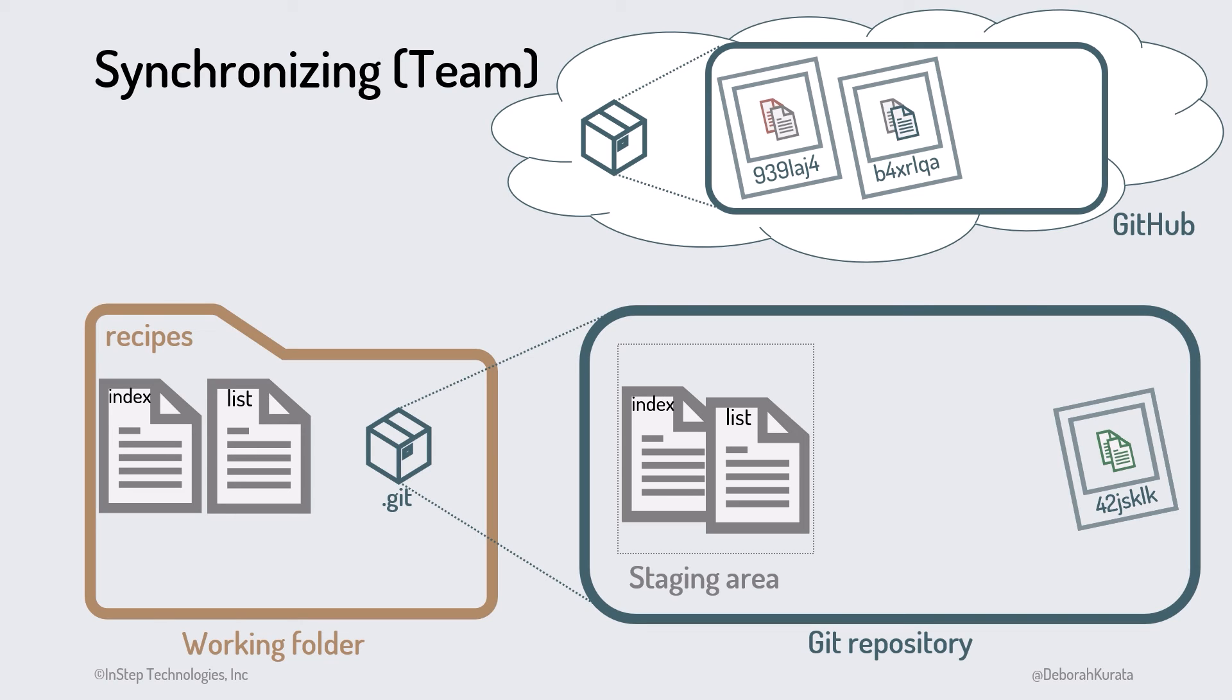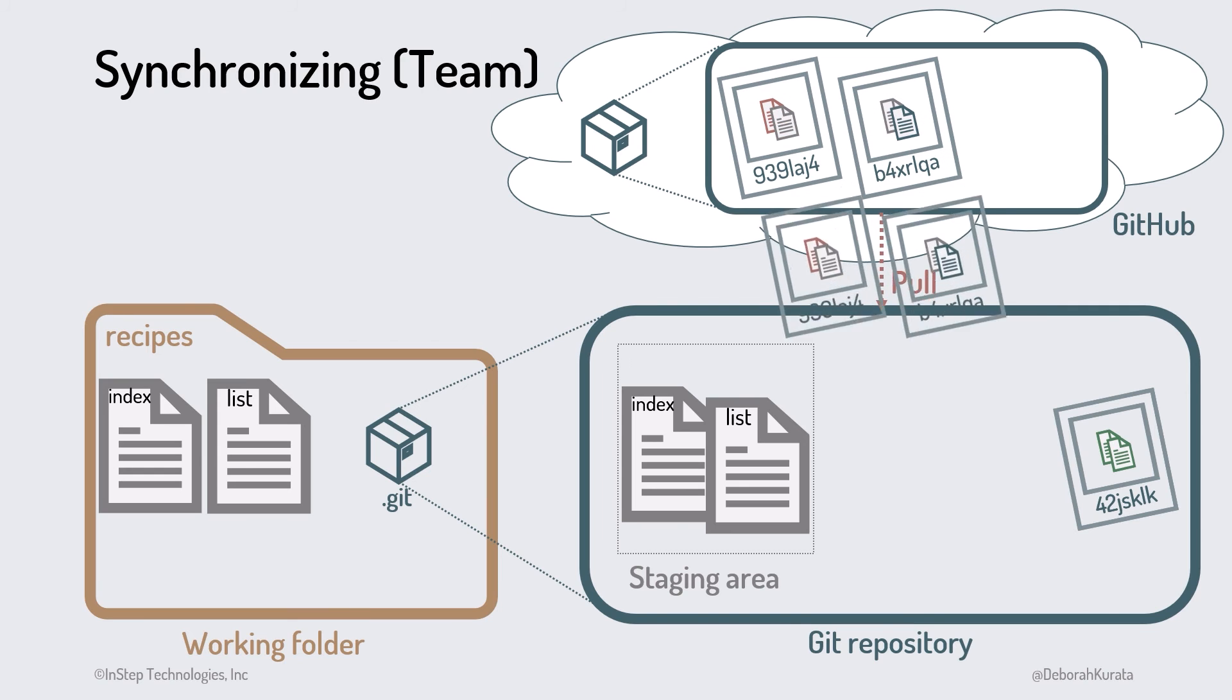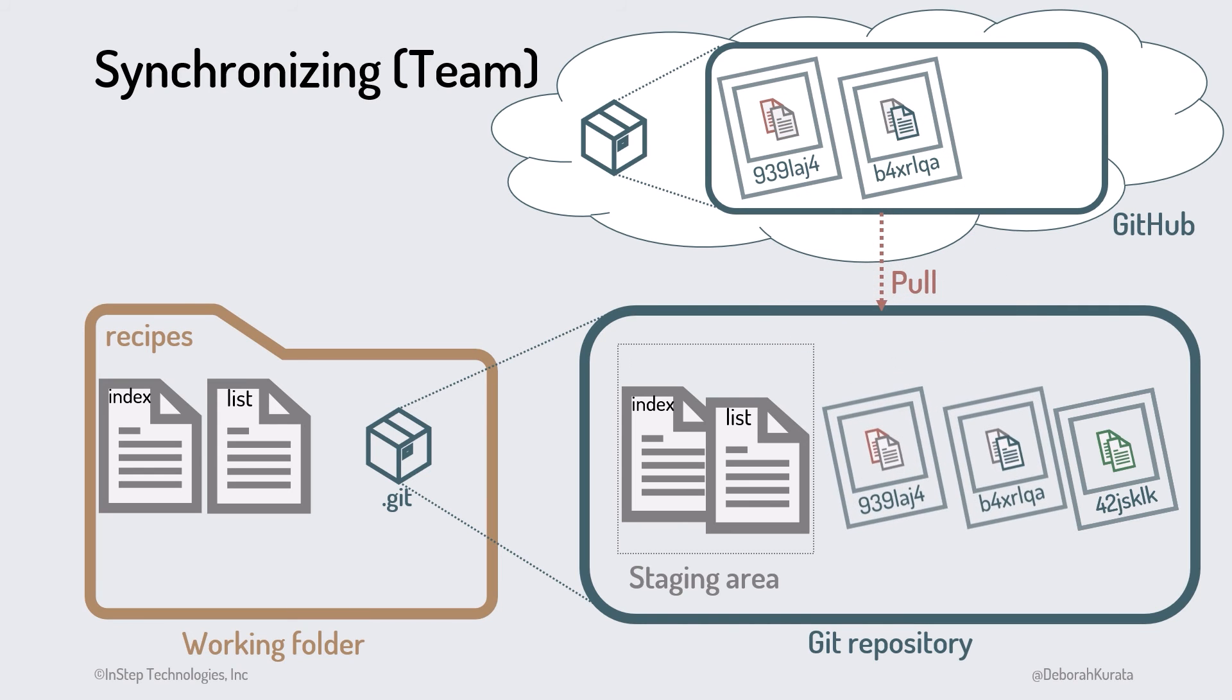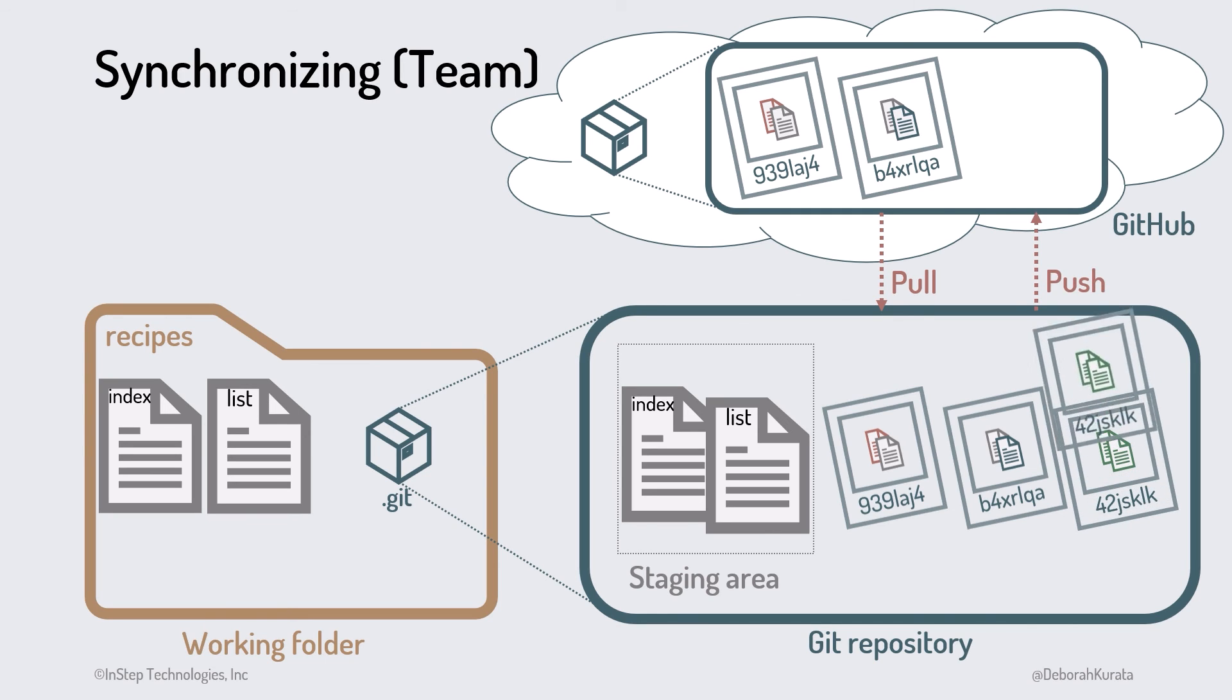After committing your changes locally, pull down the latest commits from GitHub. That will get any changes from the other team members and merge the downloaded changes with your working folder. You can then ensure your changes still work. If all is well, then push your changes up to GitHub.